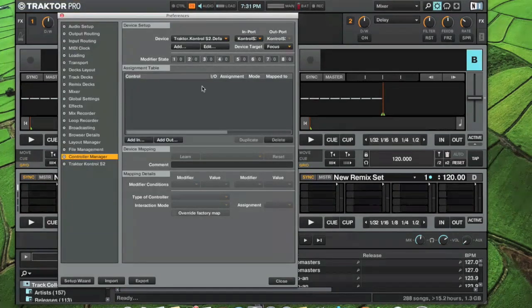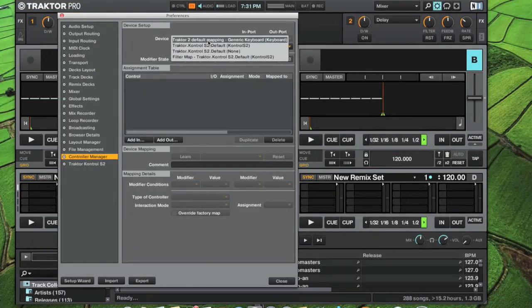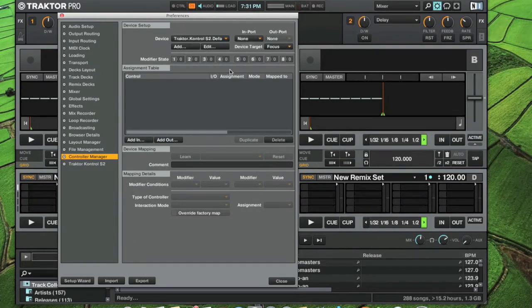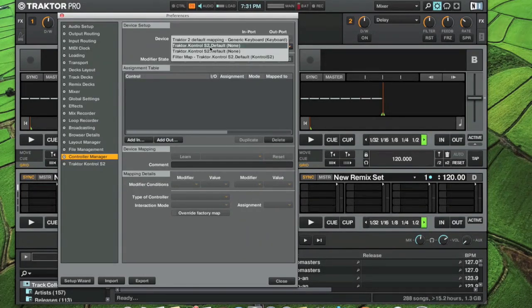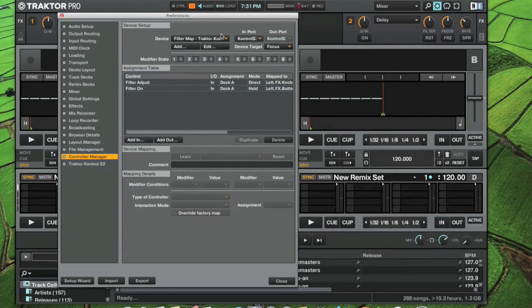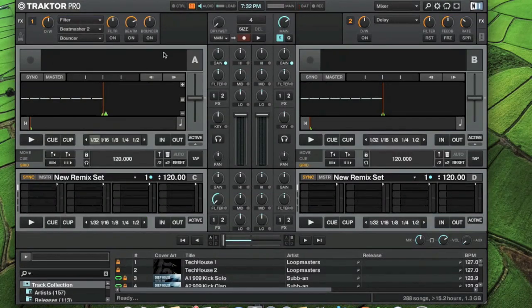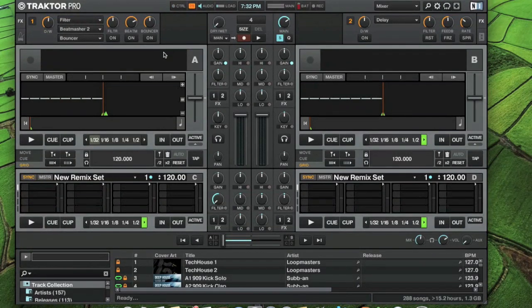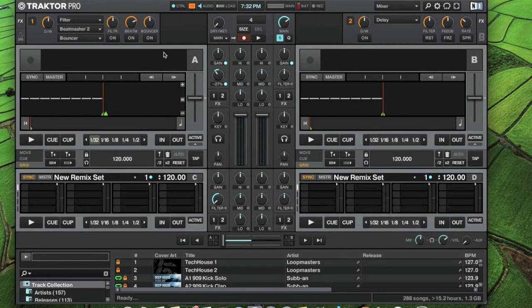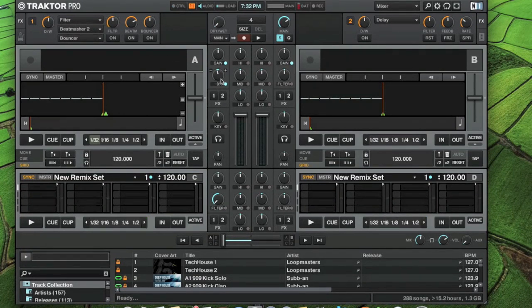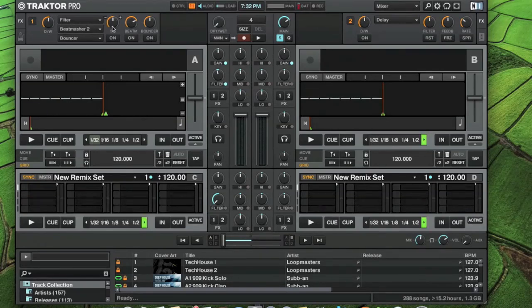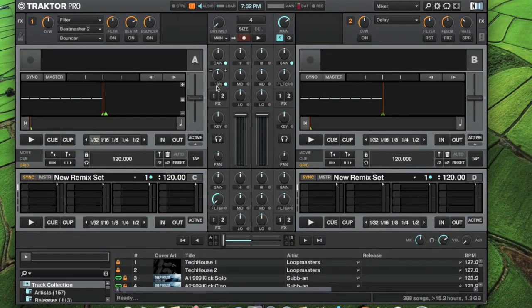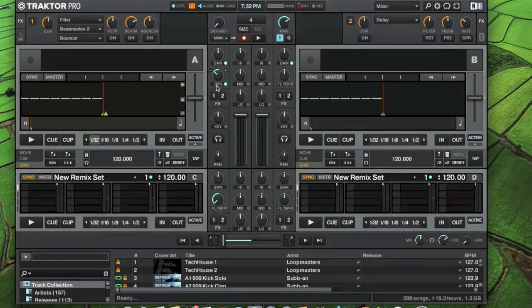How you get that fixed is you go back in here and you shut off the default. So the default one is no longer active. Our filter map is active. Now if we turn it on, it's not moving this filter up here. It's only changing the dedicated filter on deck A.